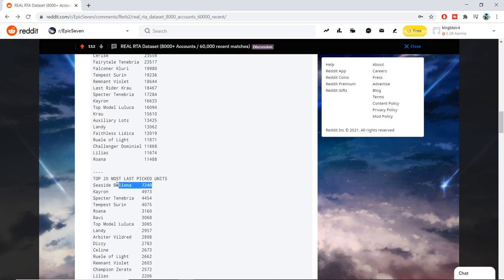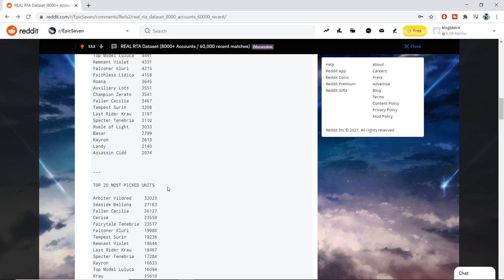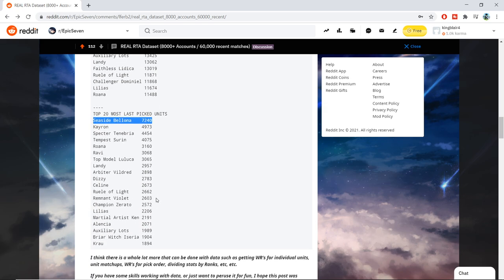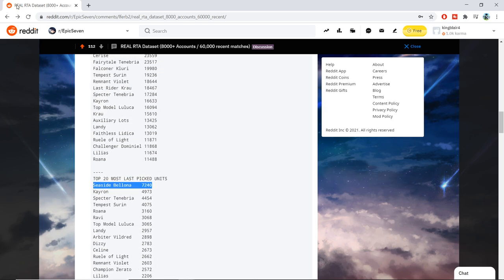And then of course, last picks, it is no wonder that Seaside is here since she really does tear apart a team if they didn't pick Last Rider Krau or Roana. A Seaside pick will just force them to ban her, which is why it makes sense. So the data just looks amazing.